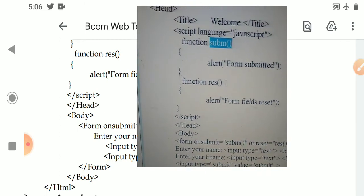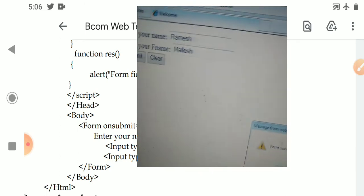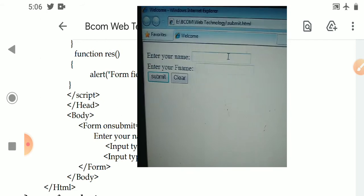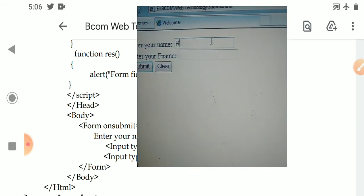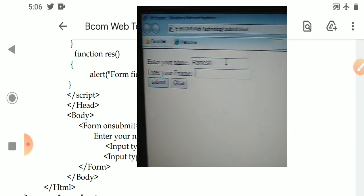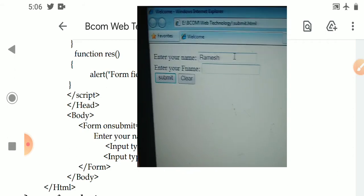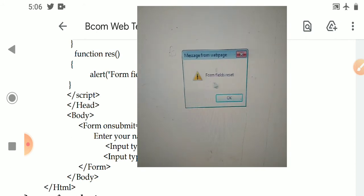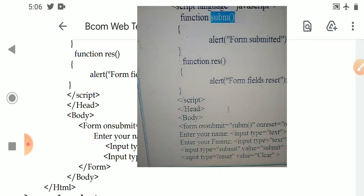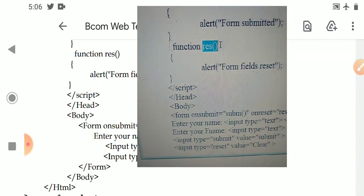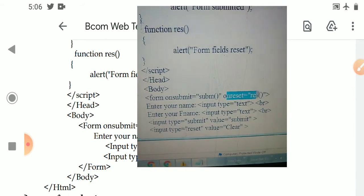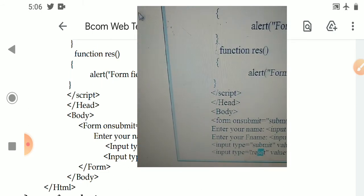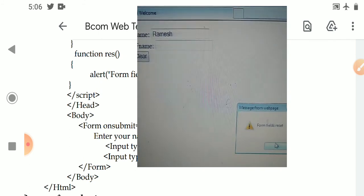When the submit button is clicked, the subm function is called. Next, entering another student name and then clicking the reset button: the form fields are reset. The res function executes on the onreset event, clearing all the entered data when the reset button is clicked.